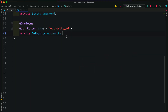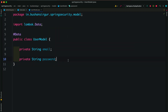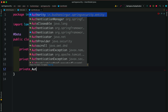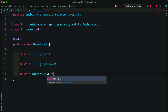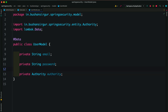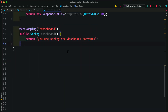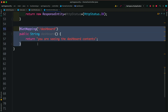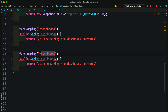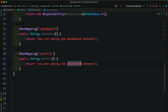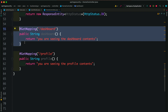The next step is to update the user model. Inside the user model, let's add a private Authority field. Now we have updated the user model. The next step is to create REST endpoints. Let's open the home controller — we already have the dashboard endpoint, so let's copy it and create a slash profile endpoint with method name profile.